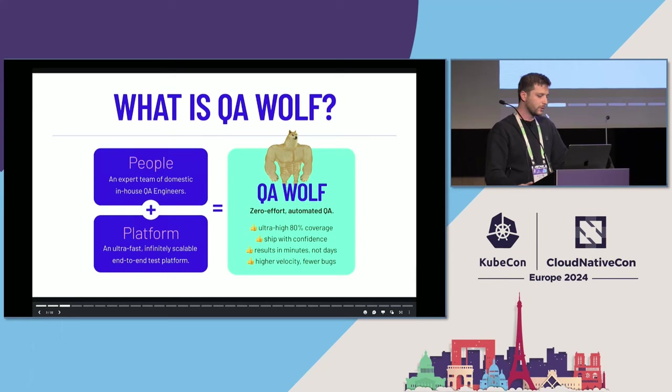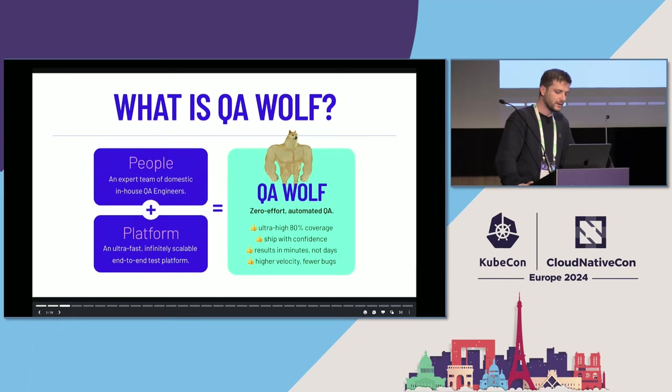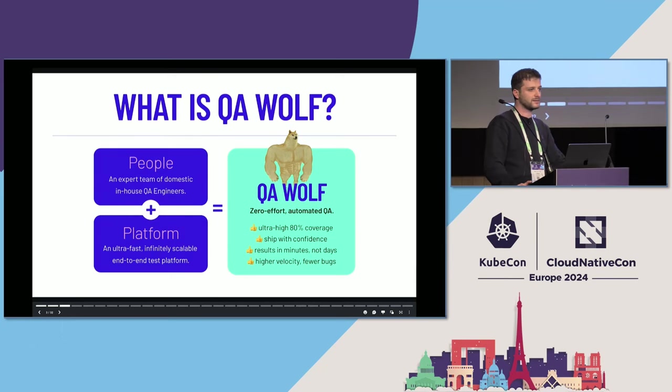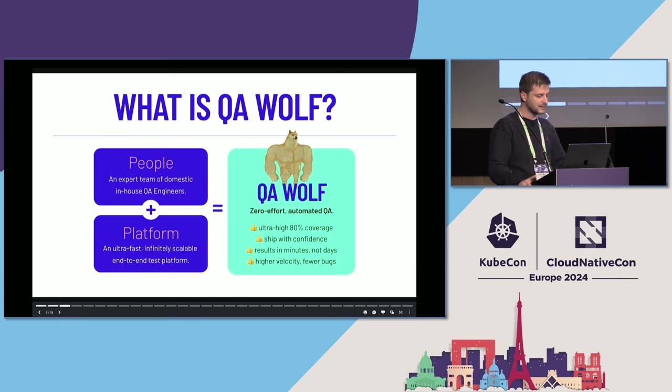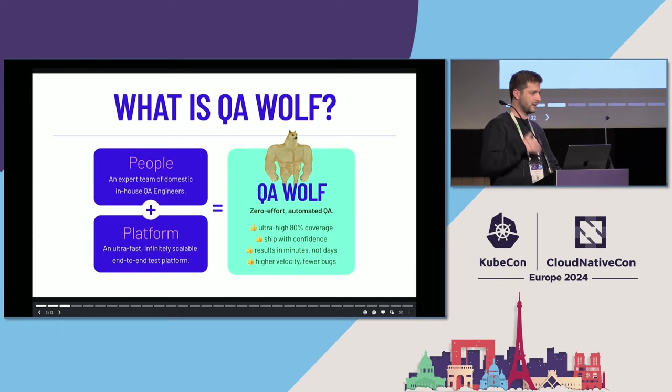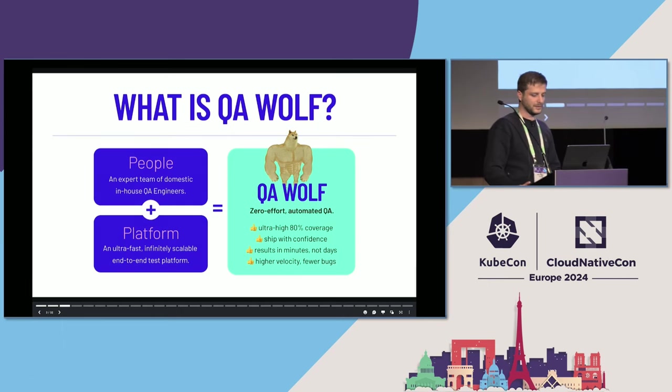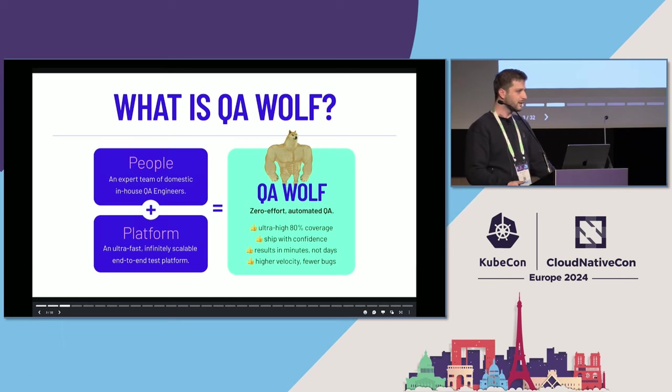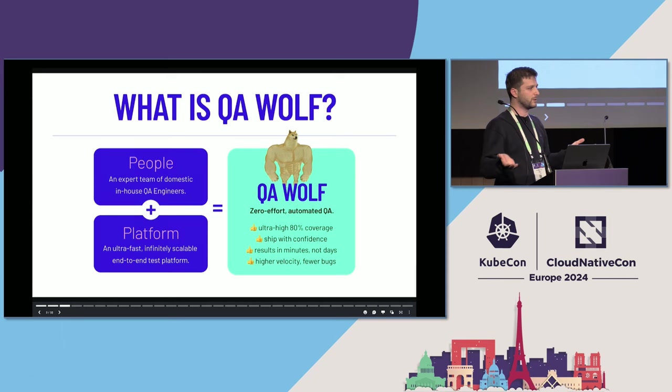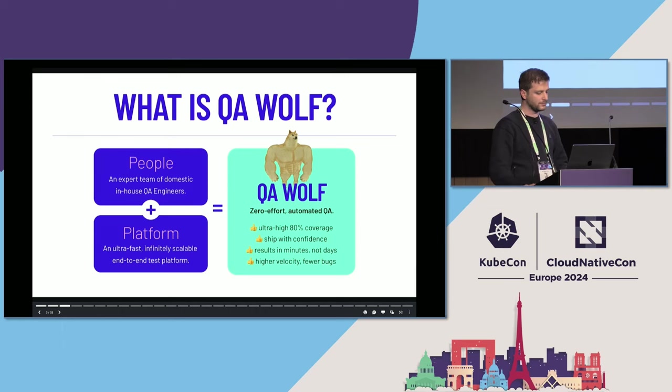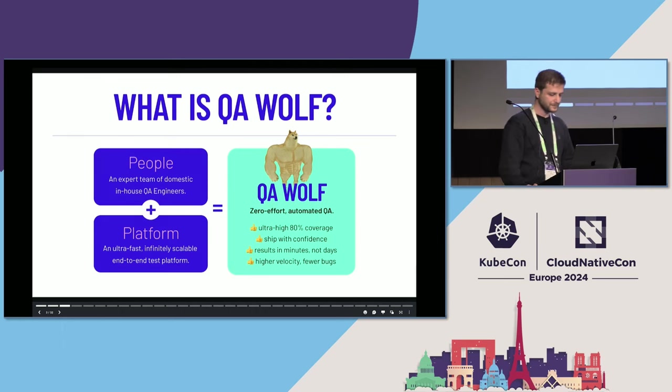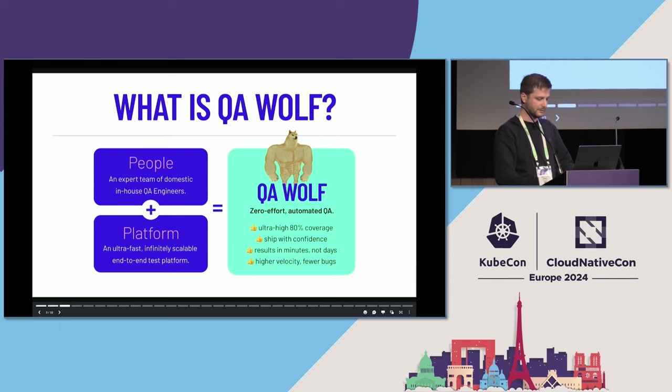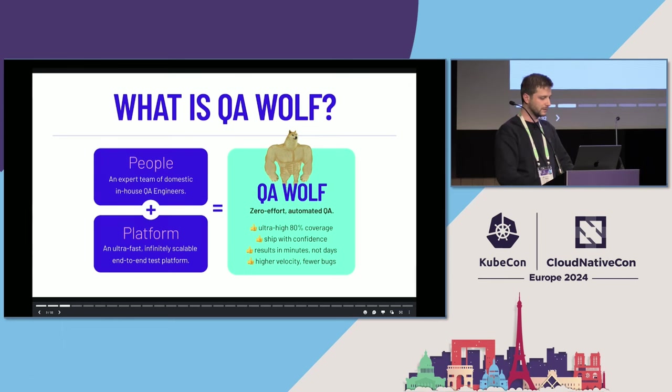QA Wolf has a platform that runs browser tests and a group of in-house QA engineers that write and maintain those tests. Together, we provide high coverage with zero effort. A company comes to QA Wolf, we write the tests, maintain them, schedule them, and just tell you about the bugs. This high velocity gives you confidence to ship much more frequently.